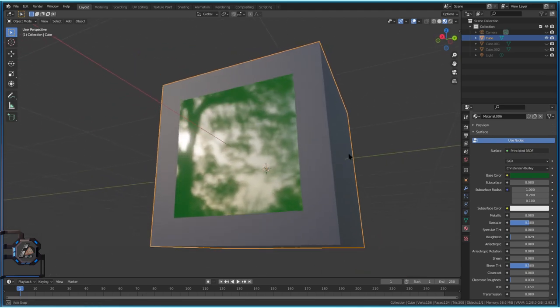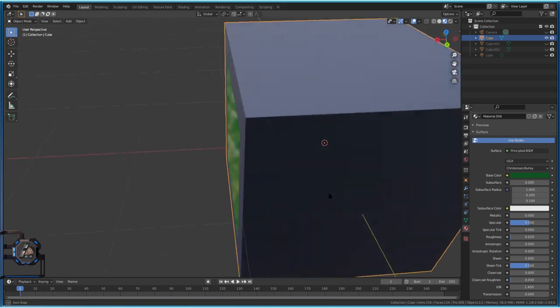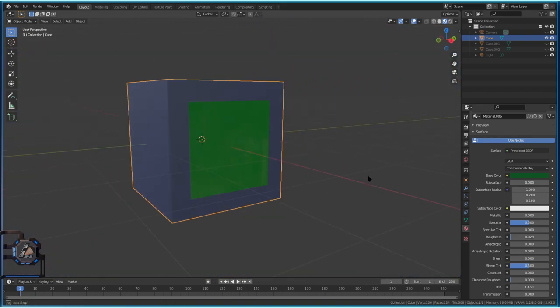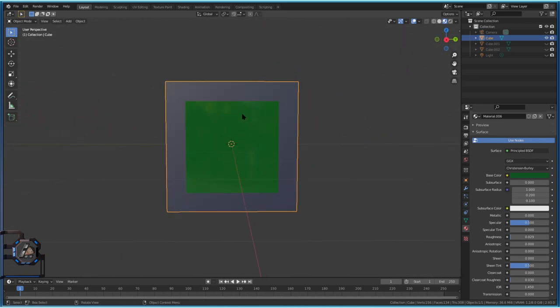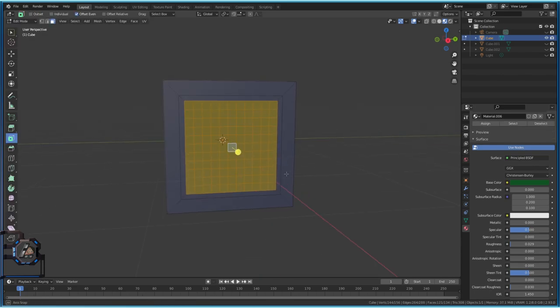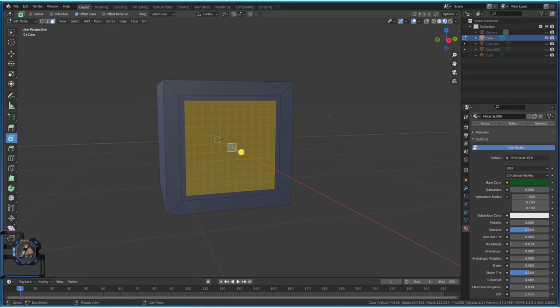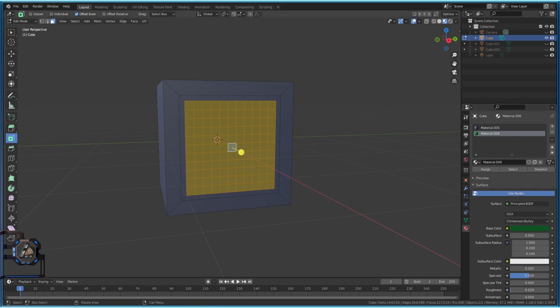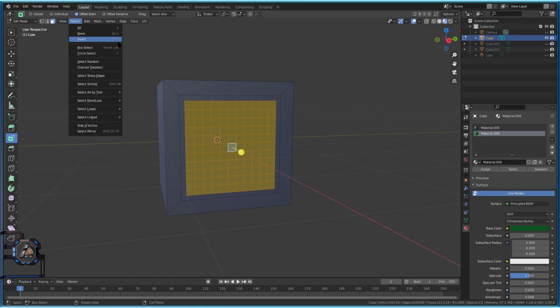Step out to check it by holding the mouse wheel button to rotate around the object. It looks good. Go back into Edit Mode. Now we want to hide everything that is not the green screen, because we want to bend it. Currently the screen is selected — go to Select, then Invert (Ctrl+I) to select everything else.